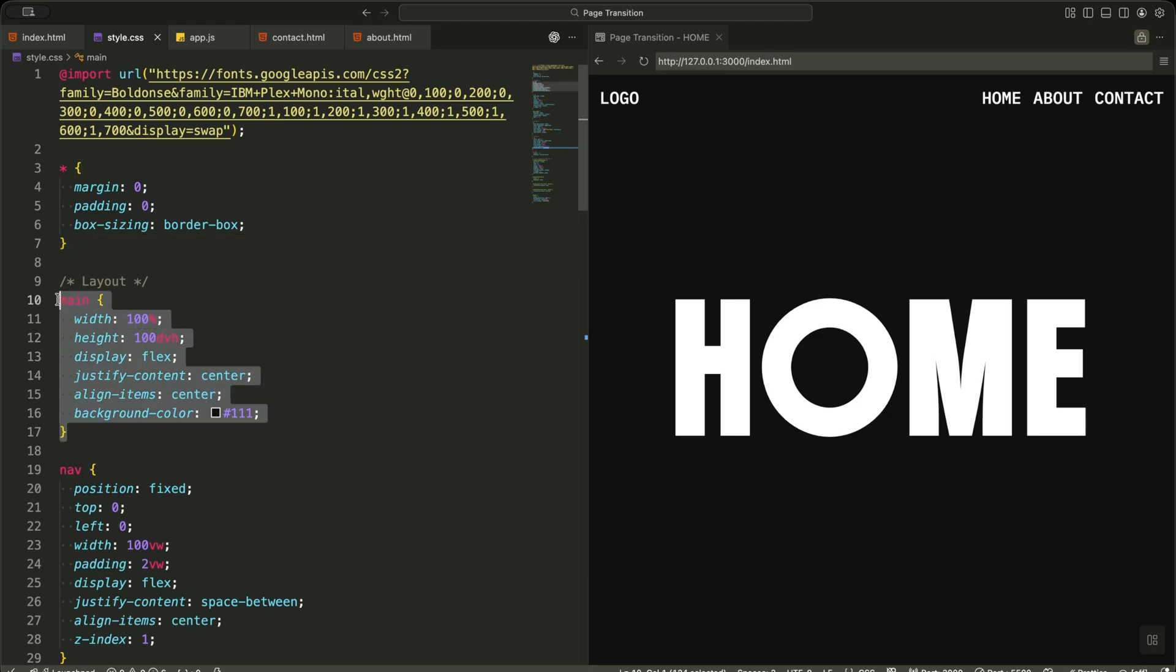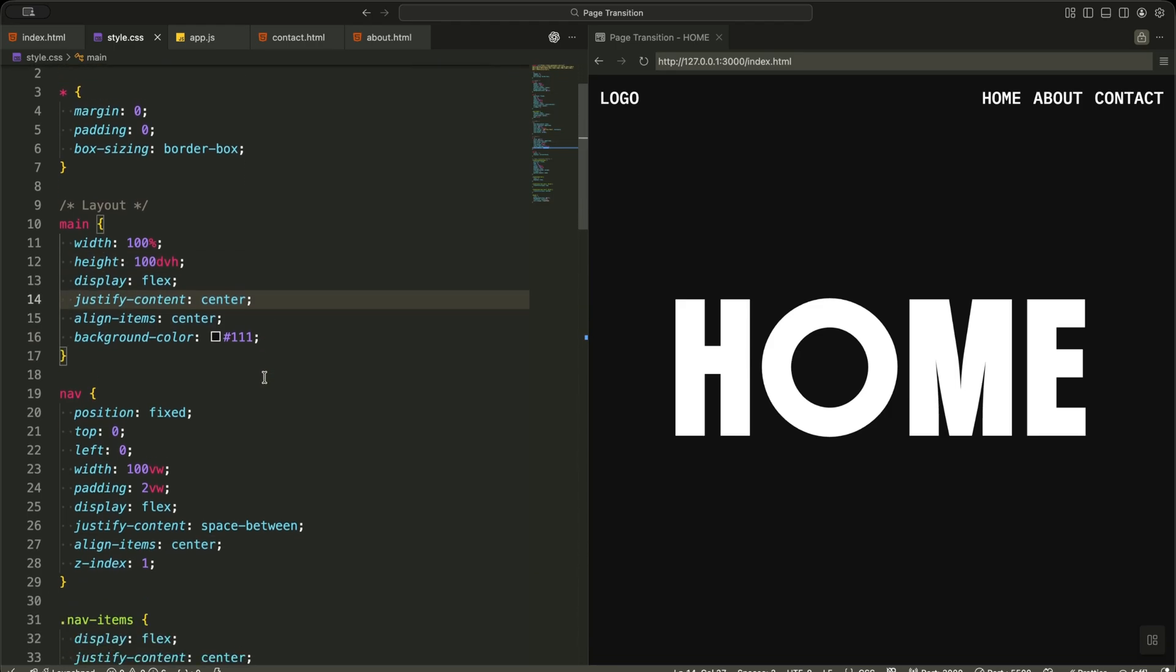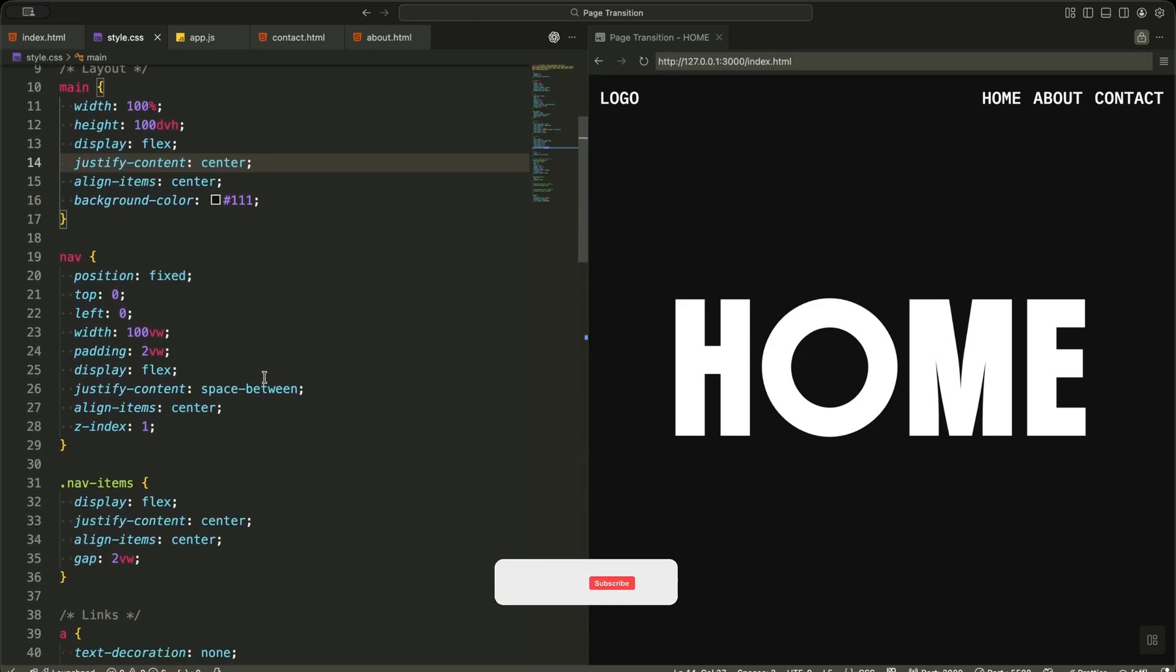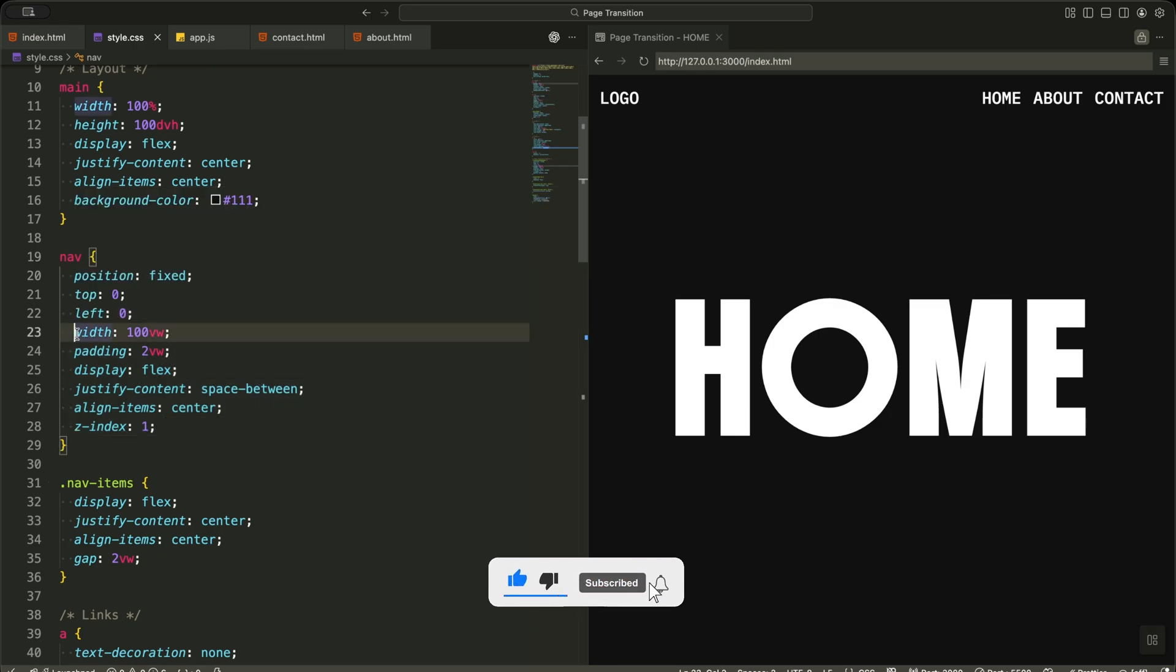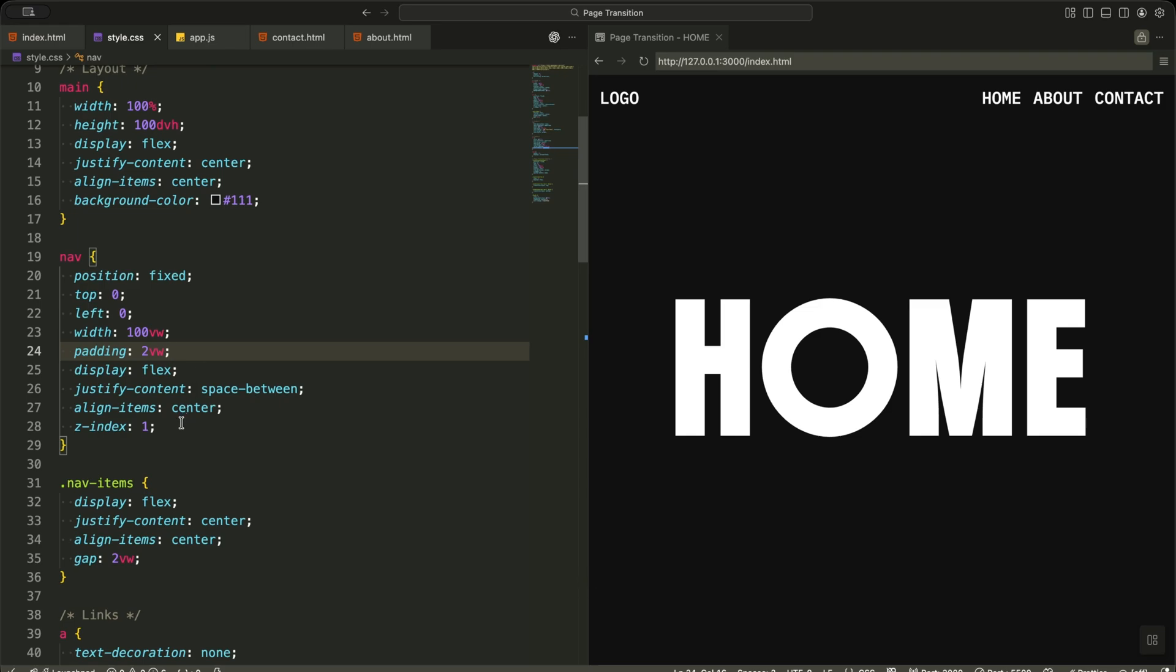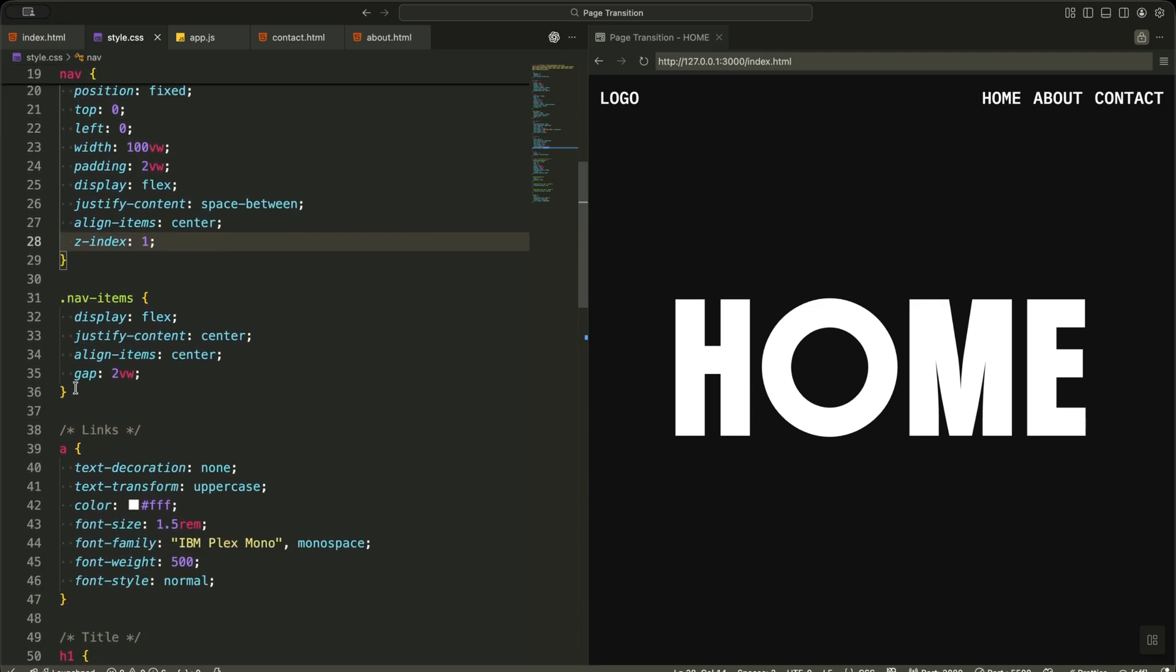For the main tag, I make it full screen and center everything using flex. This places the big page title perfectly in the middle. The nav bar is fixed at the top, stretched across the screen, and placed above the content using z-index. This keeps navigation visible during transitions.